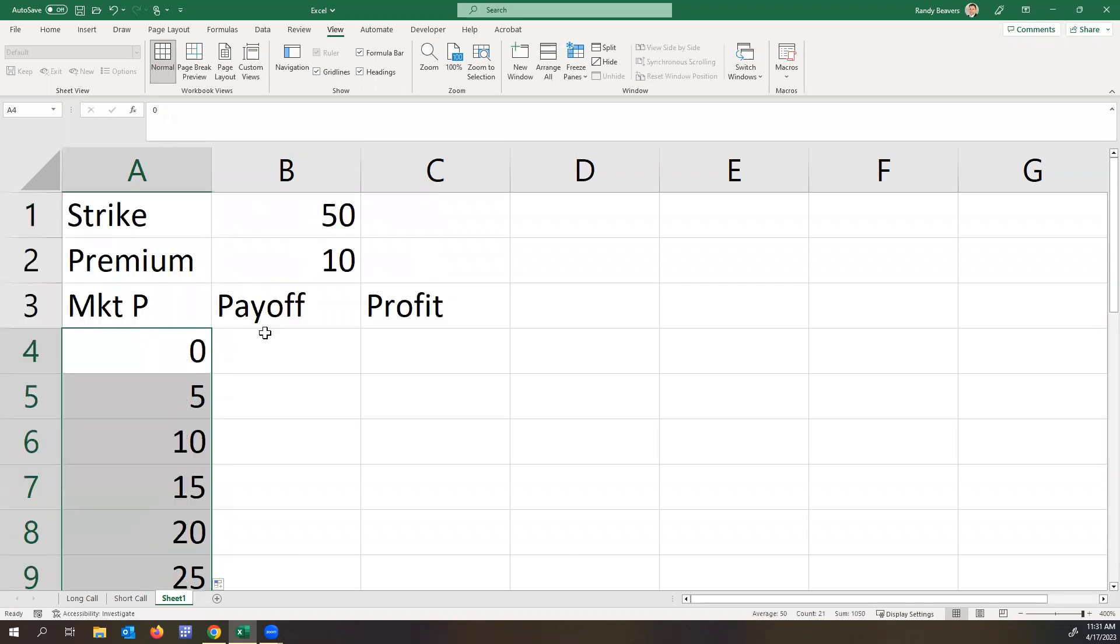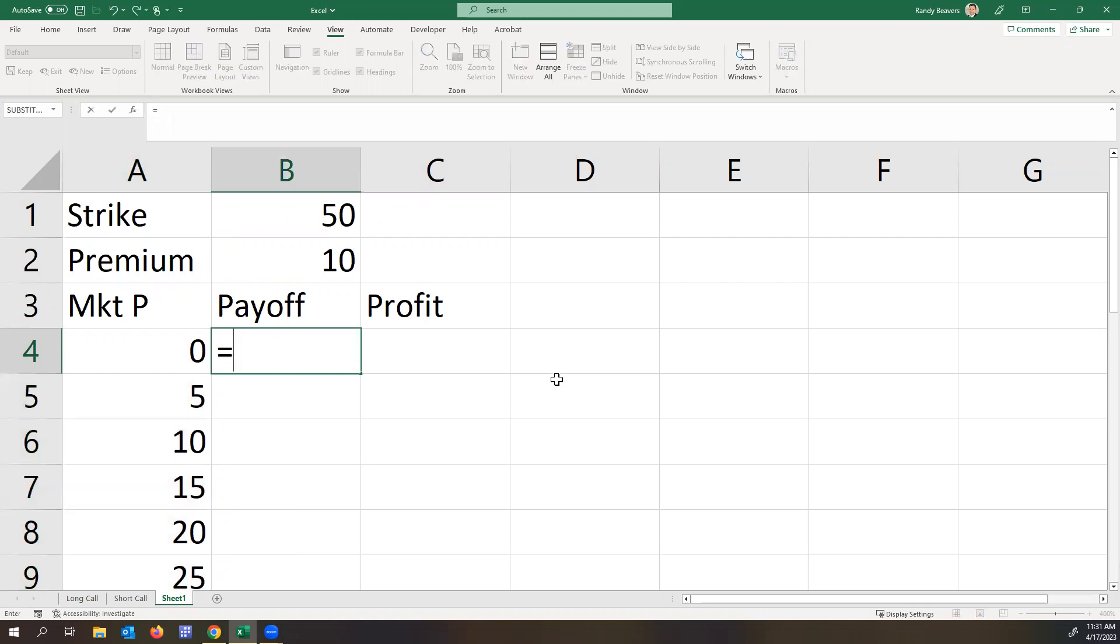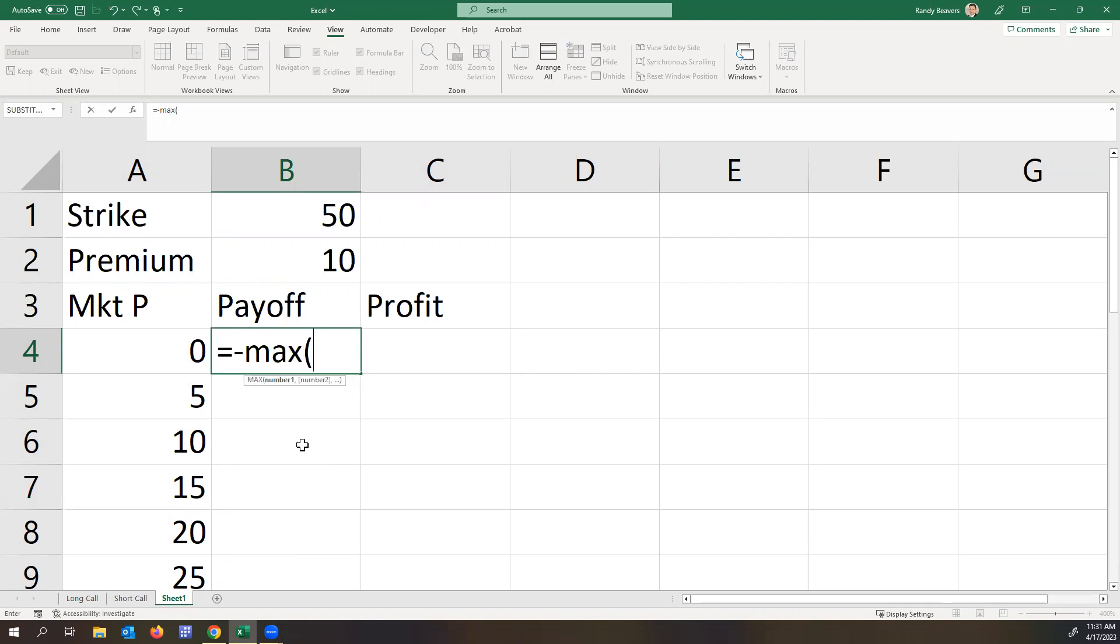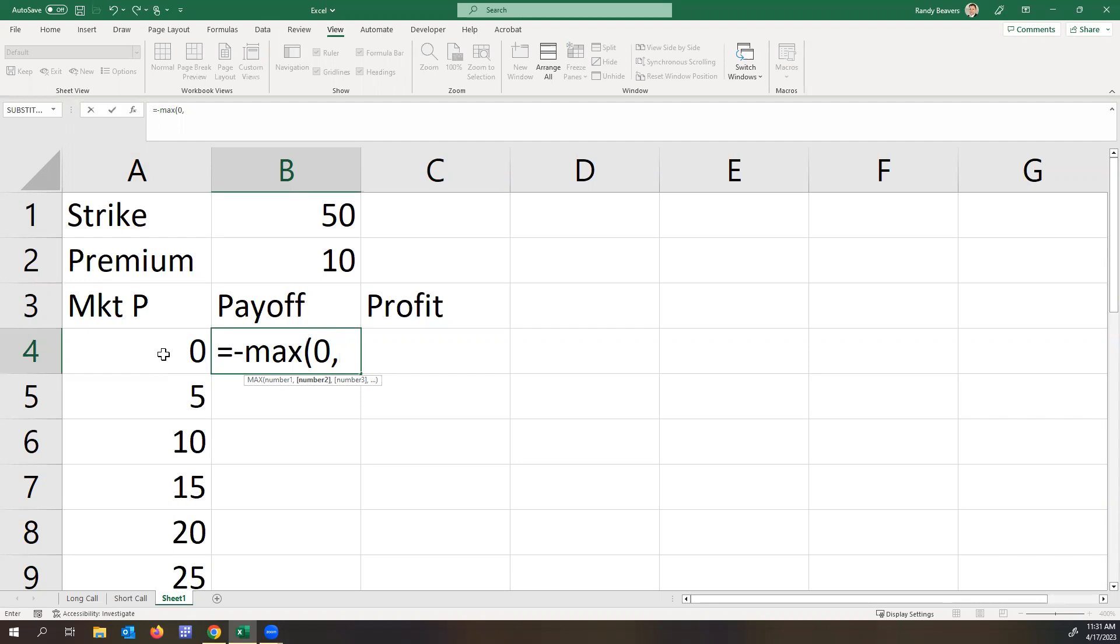So because we're selling this call, we're shorting the call, there's not really a payoff in terms of you actually getting money. But the payoff of the option, we're mostly looking at this from how much we're going to have to pay the buyer of the option since it's a zero-sum game here.